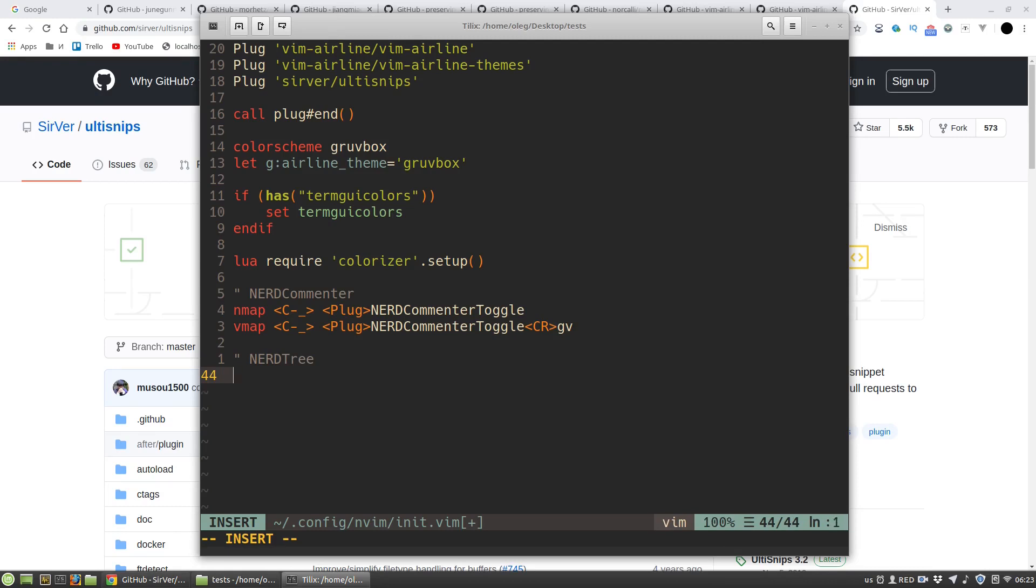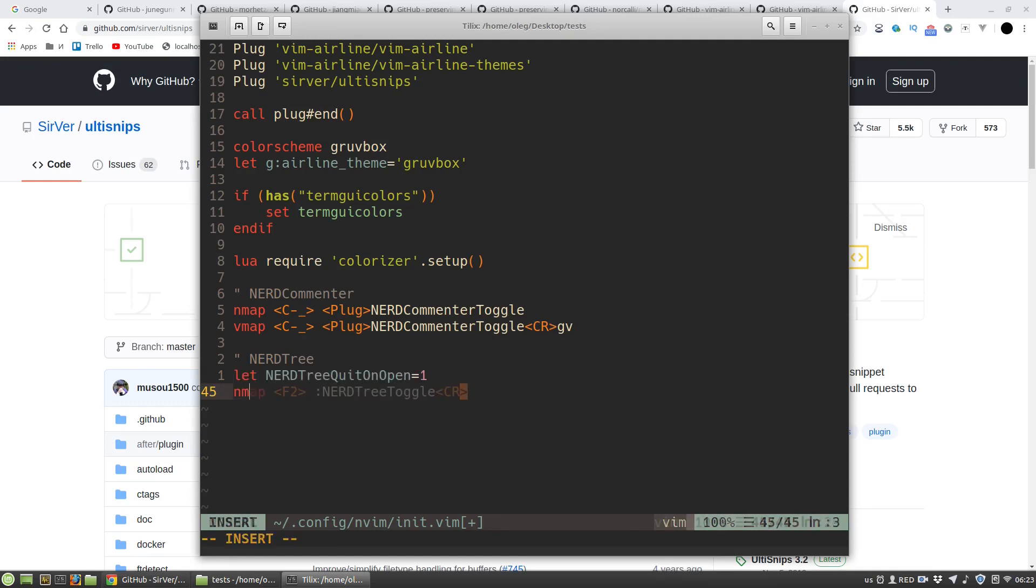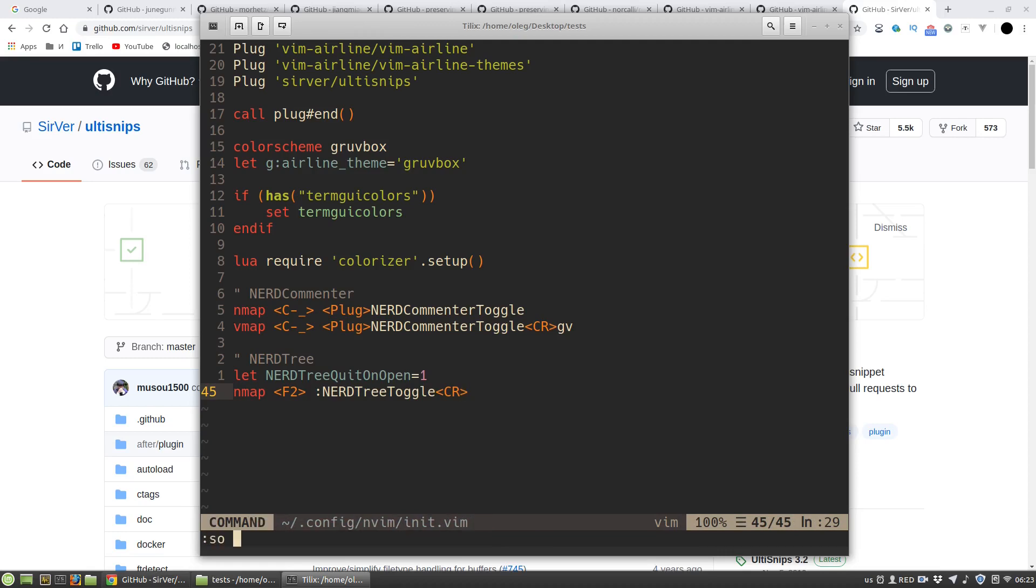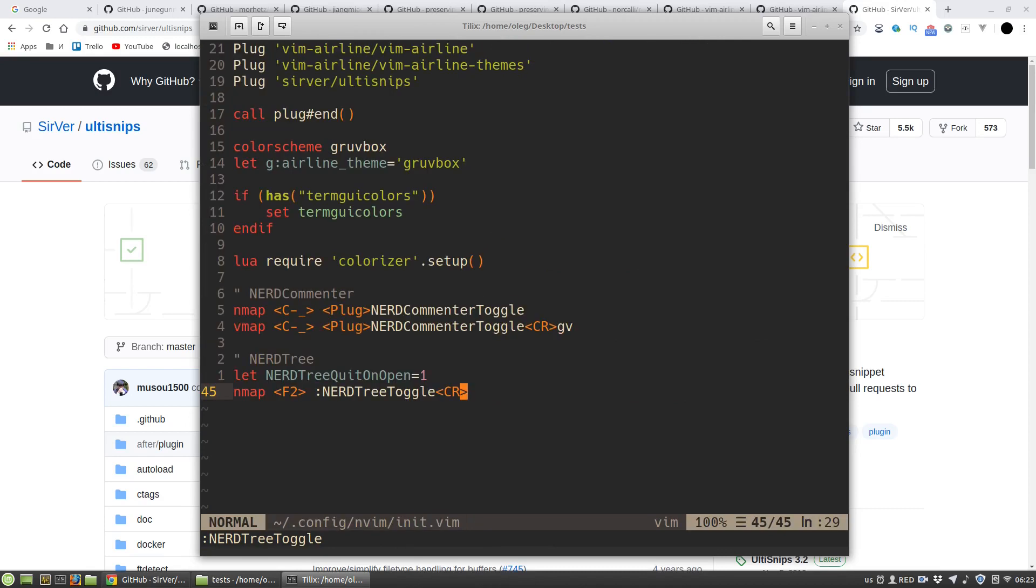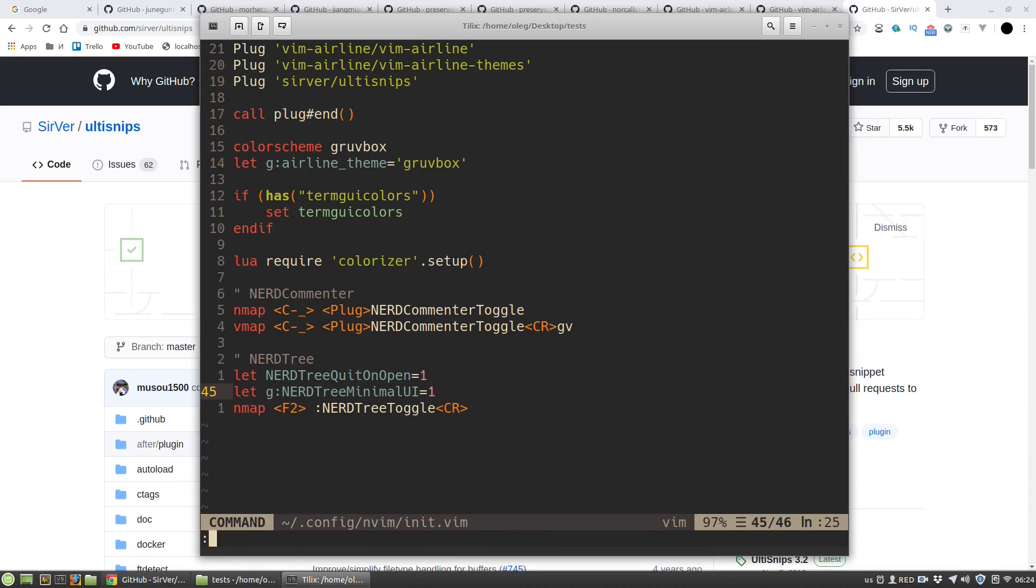I want to open it up by pressing F2 key and close it when file is open, and to make its UI more minimalistic.